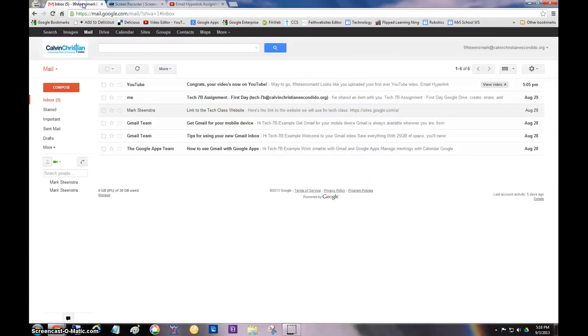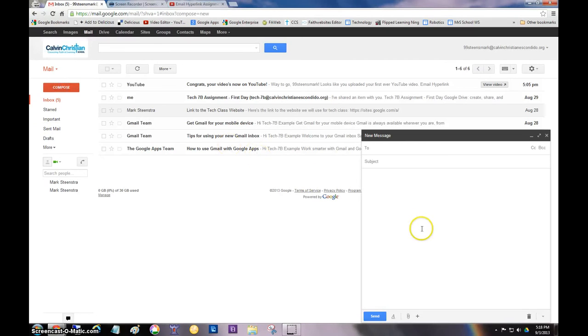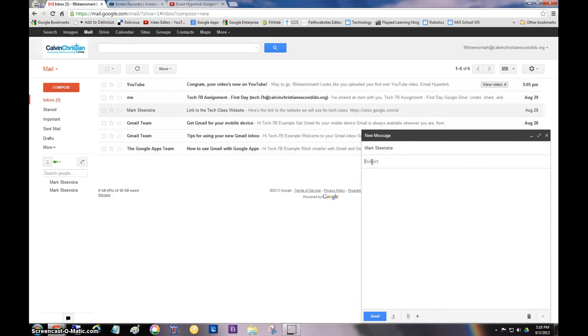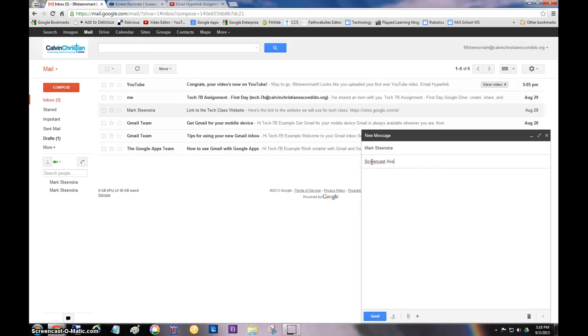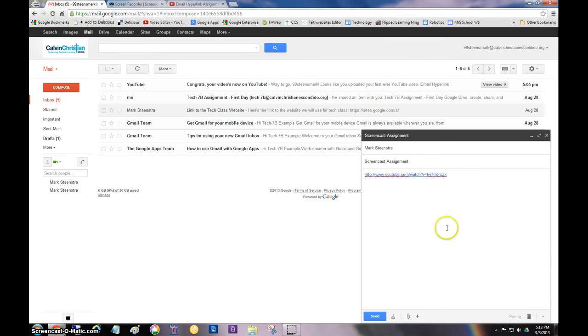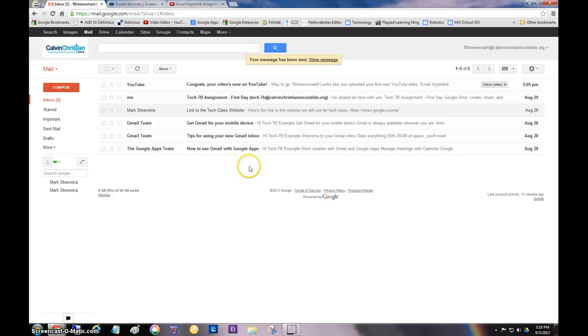You're going to go here and you're going to compose a message. Send it to me. And you're going to call it screencast assignment. And you will do Control-V and you're just going to send me the link. And then you hit send. And I will get your screencast. And then that's what you'll get graded on.